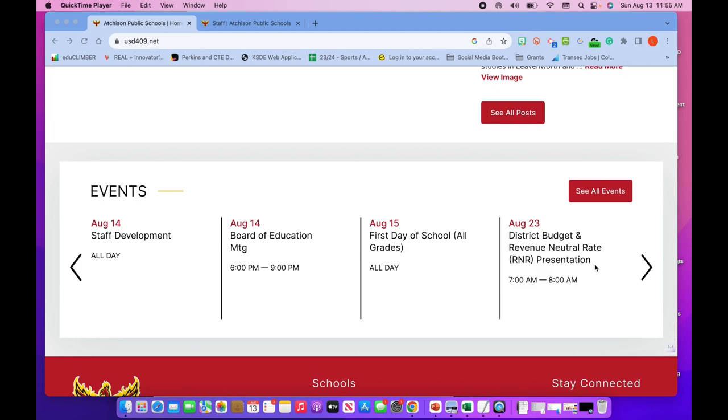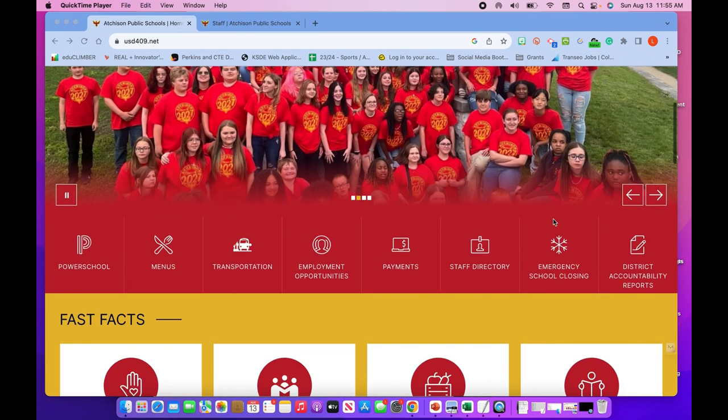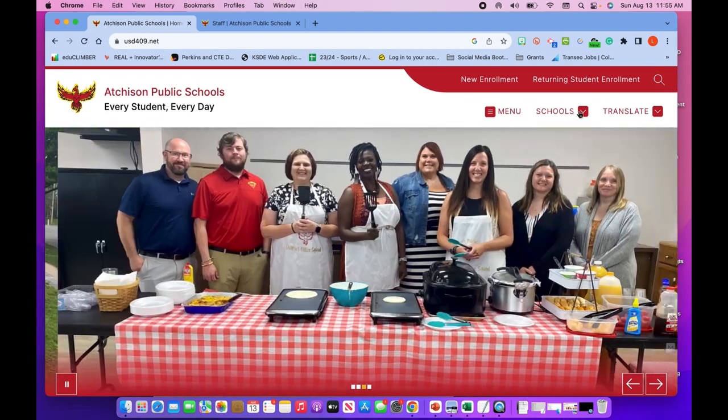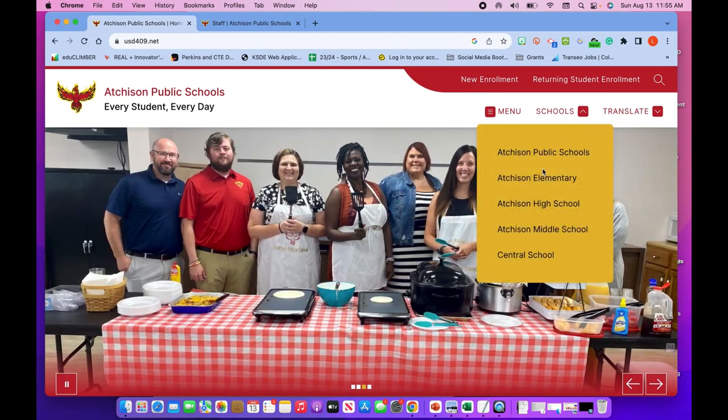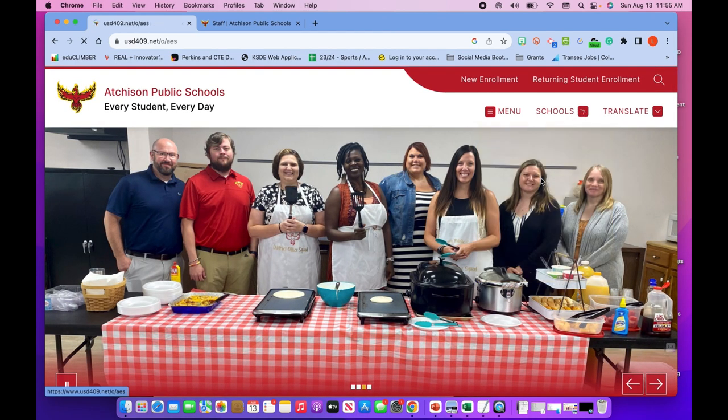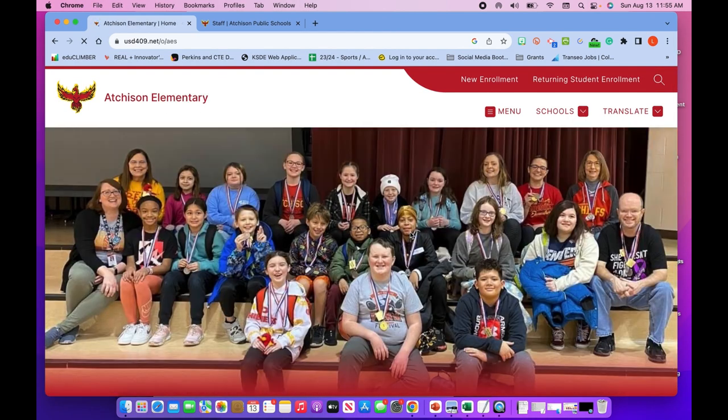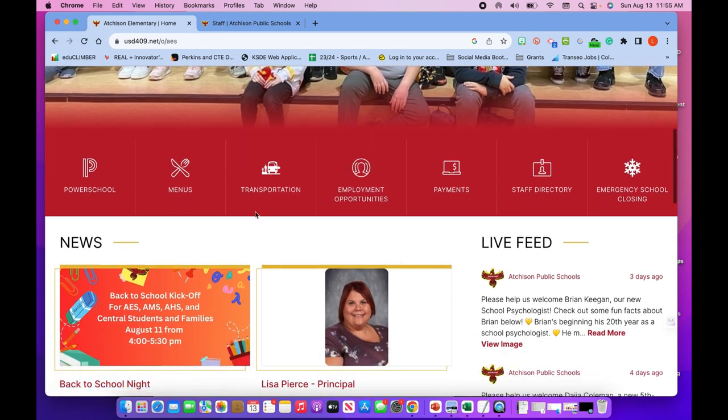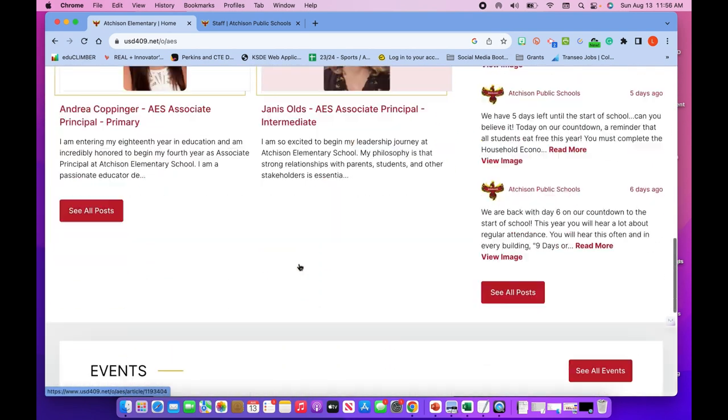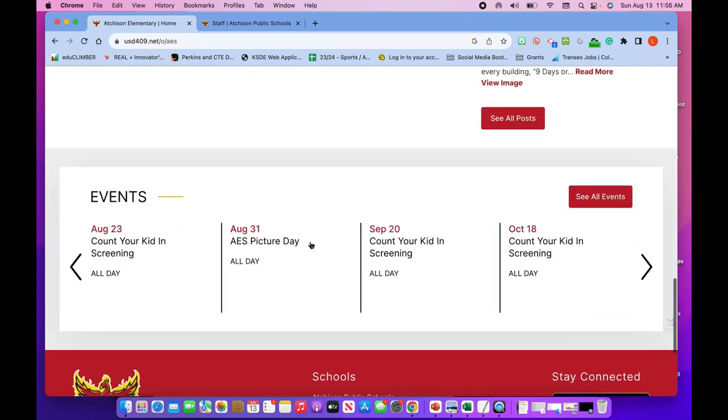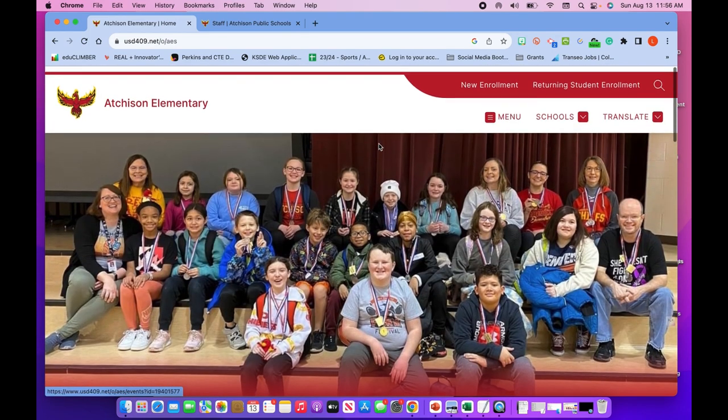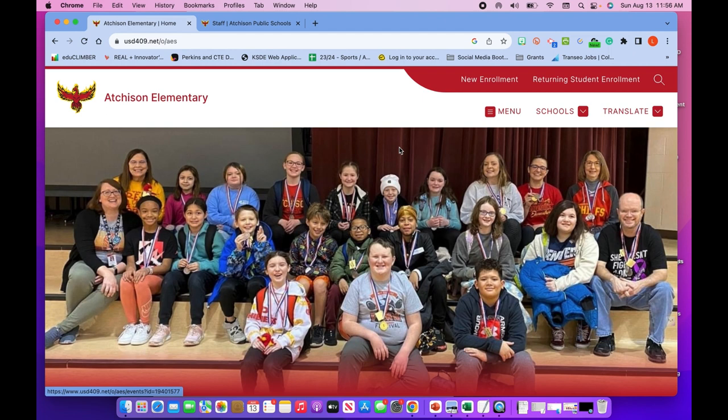You'll notice that this is just district events, but if you go up top here and click on school, you'll be able to get to the elementary school events. You'll notice it looks identical, same place with these quick links. If you scroll all the way down, these are the elementary events.